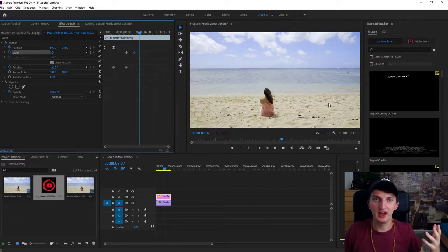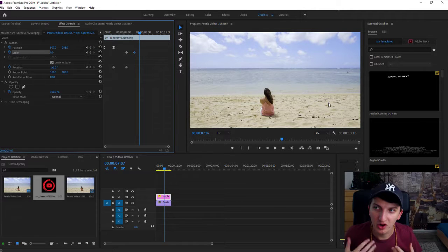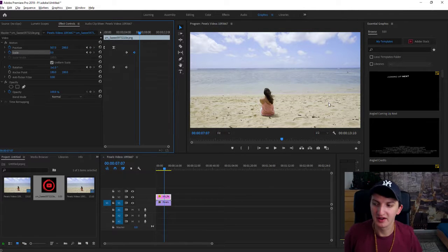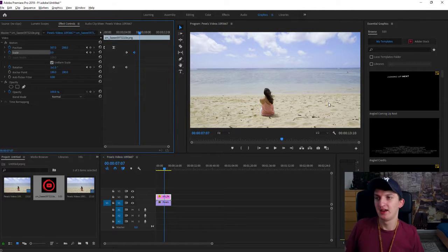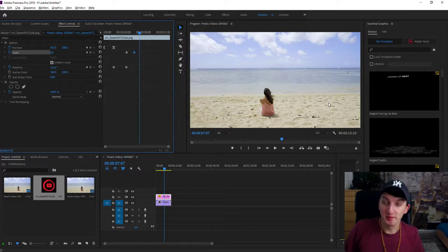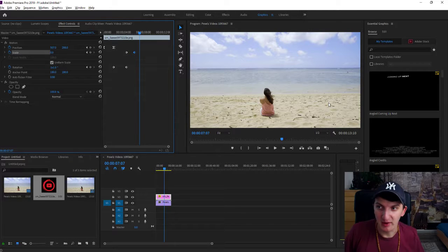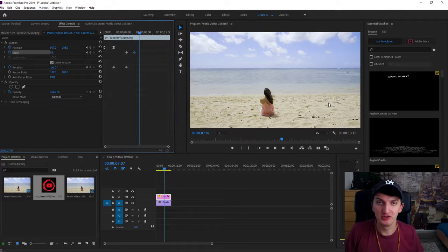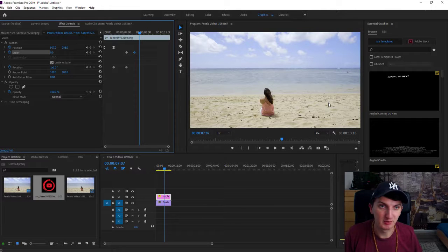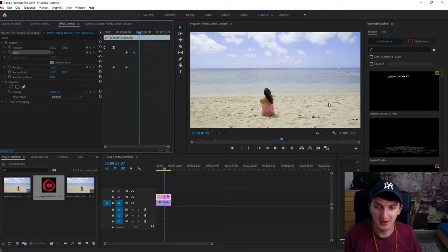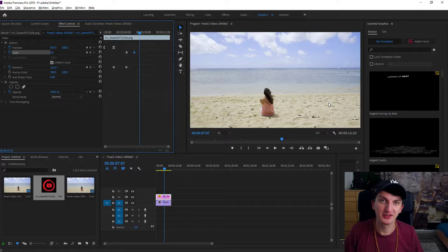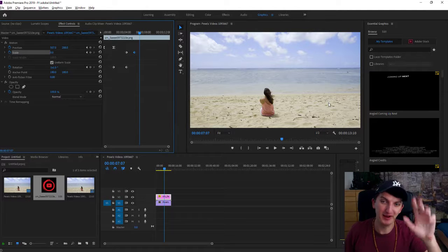So this is how you animate your object in Adobe Premiere. This is how you make it. If you enjoyed this video you can support me and subscribe — I will really thank you for that. Thank you very much everybody, bye bye.